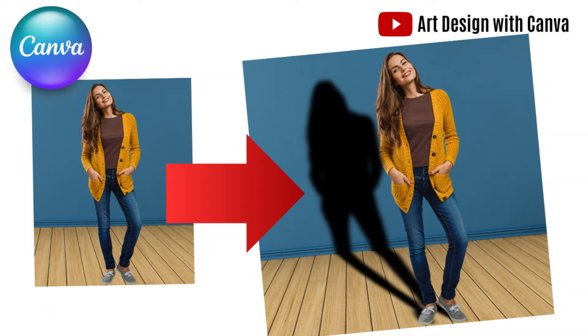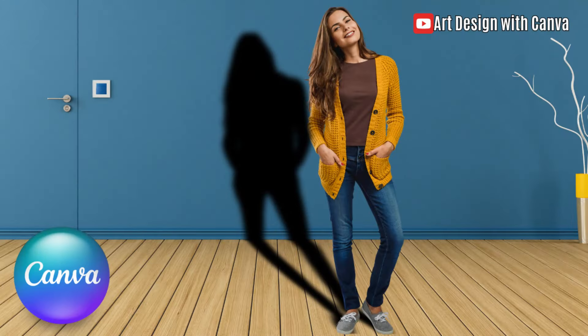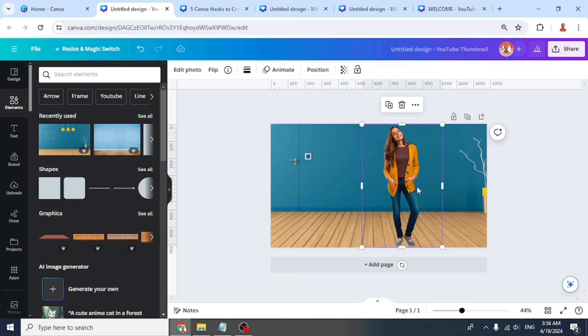Hi everyone, this is Renuna D&D. Today I will share a Canva hack to make a realistic shadow effect in Canva. I have a woman cutout image here, and let's duplicate it.